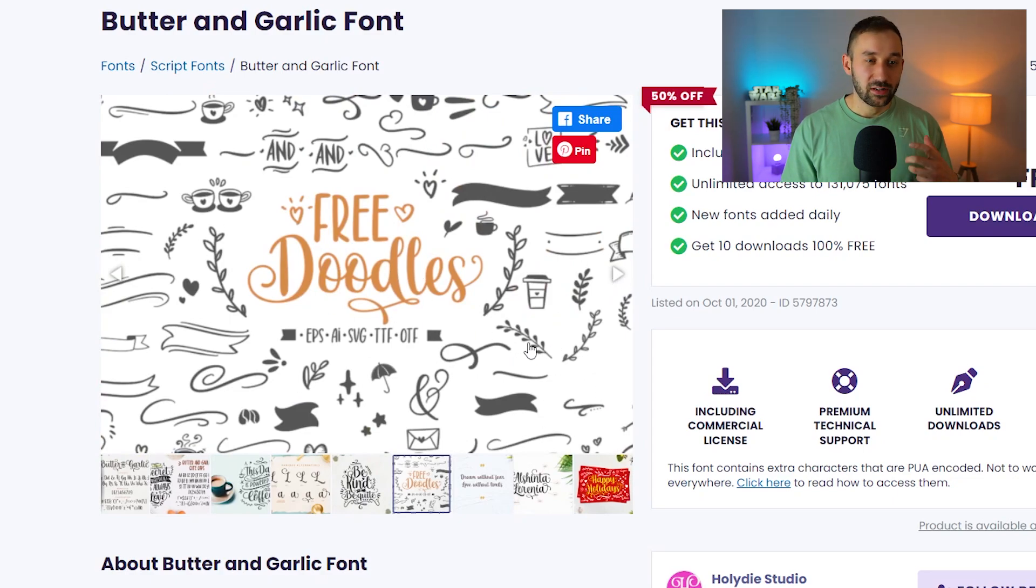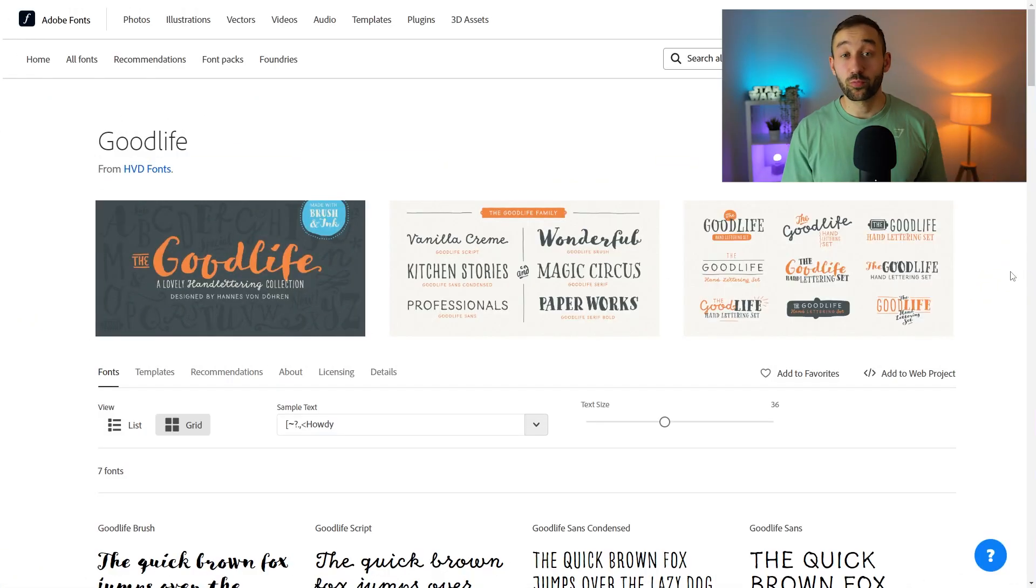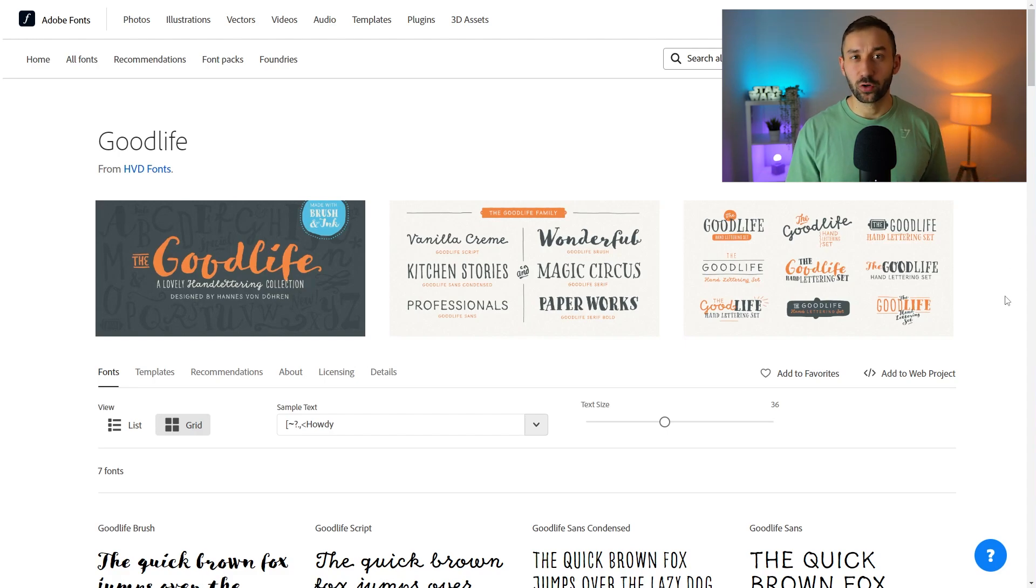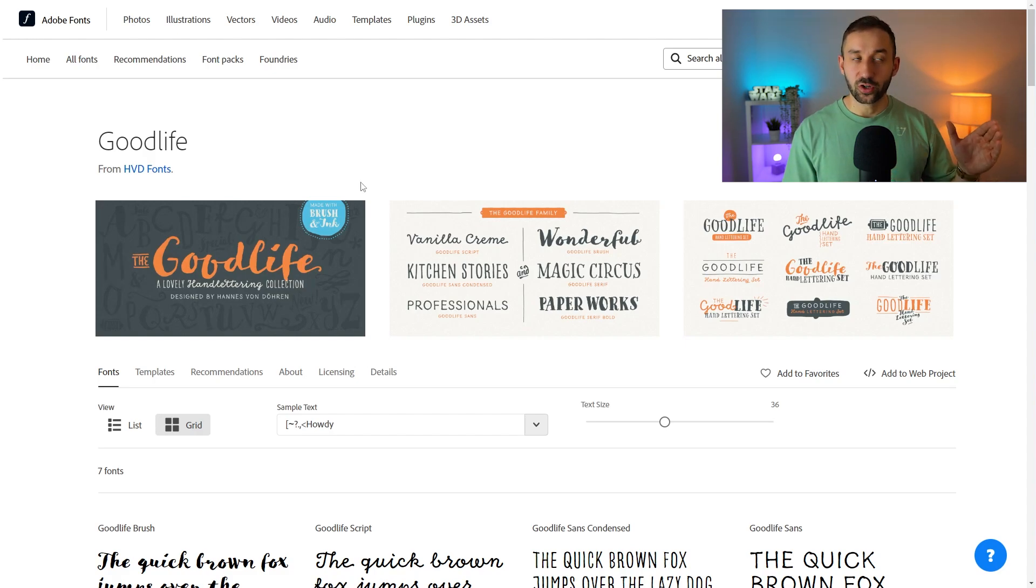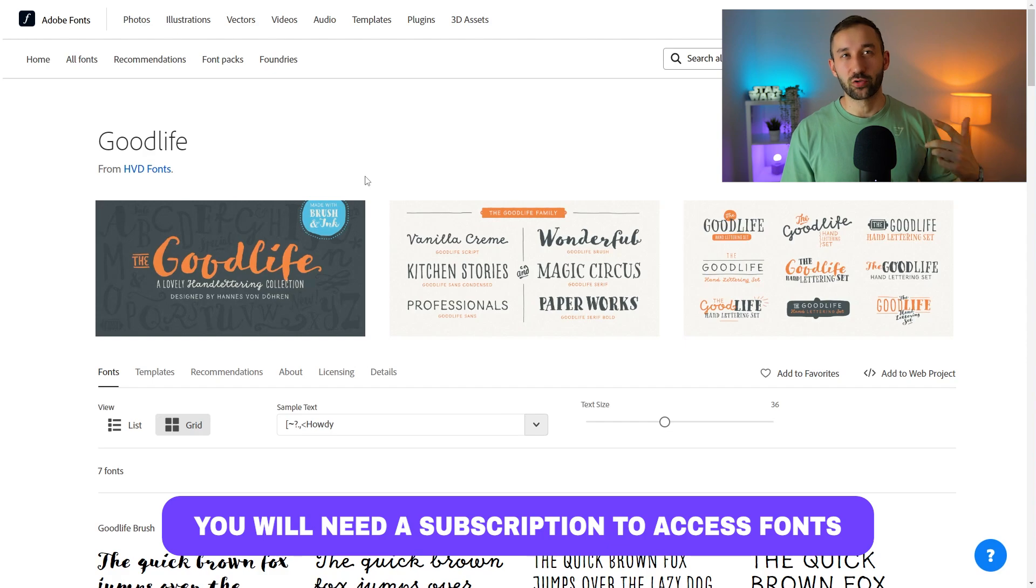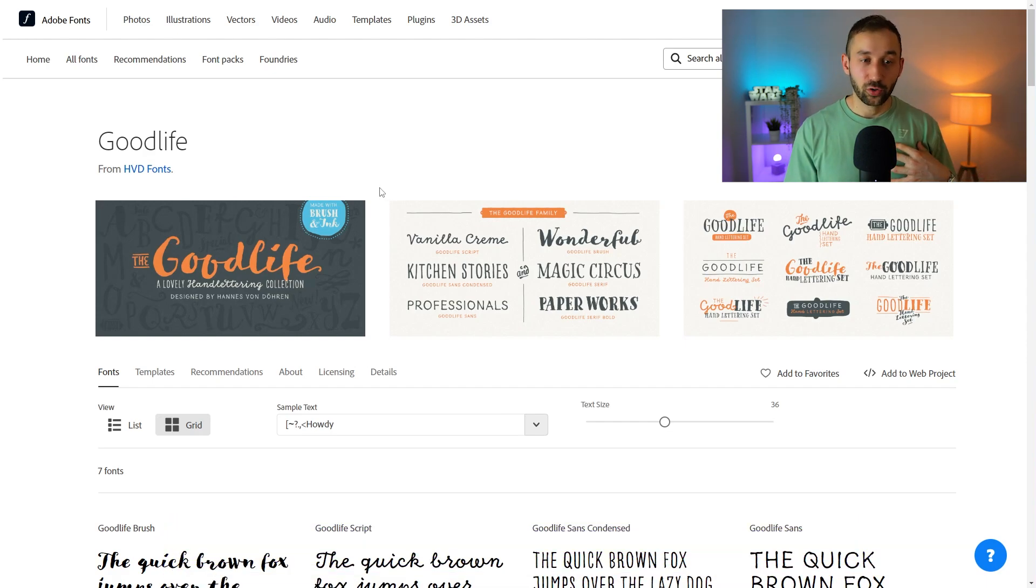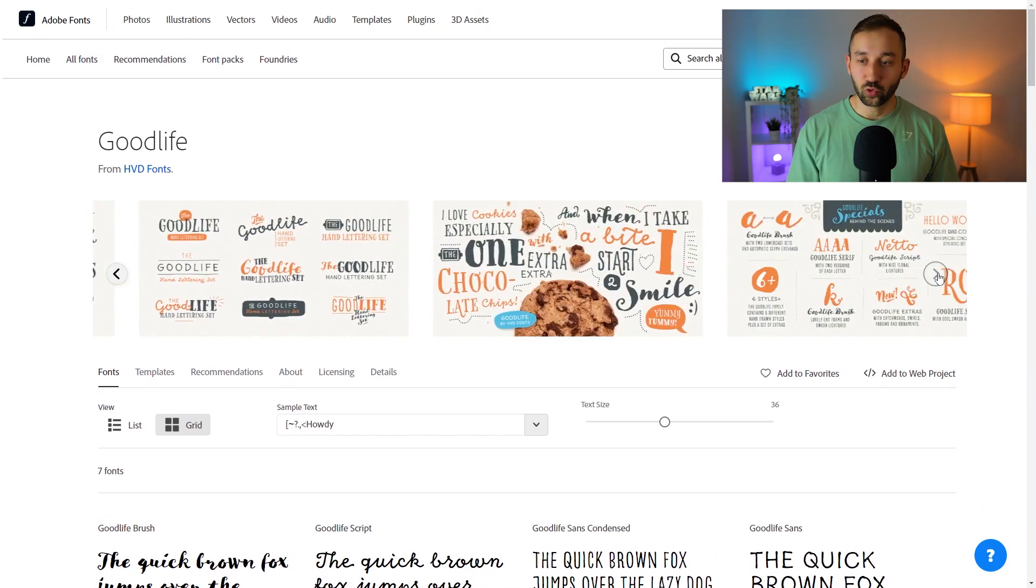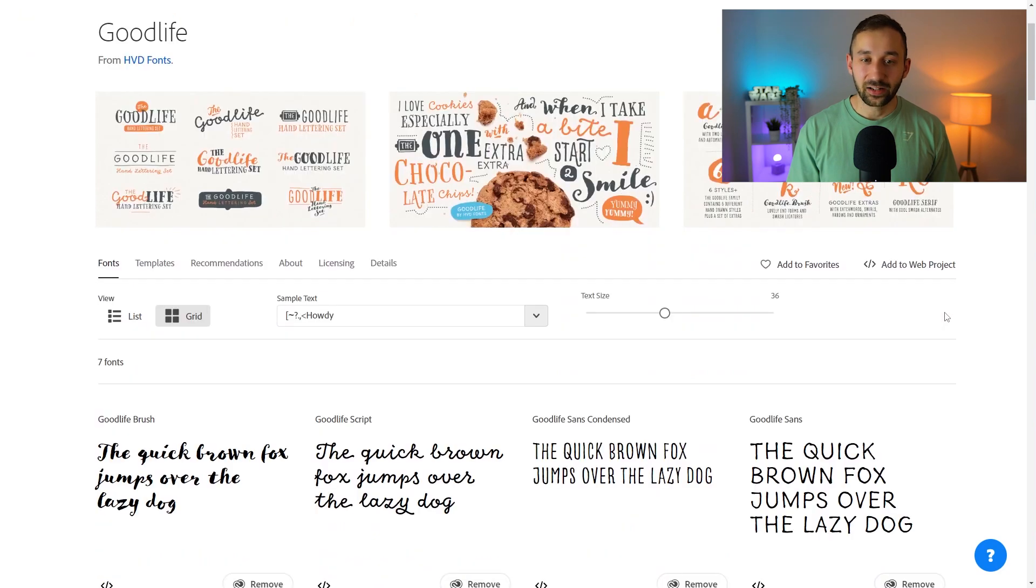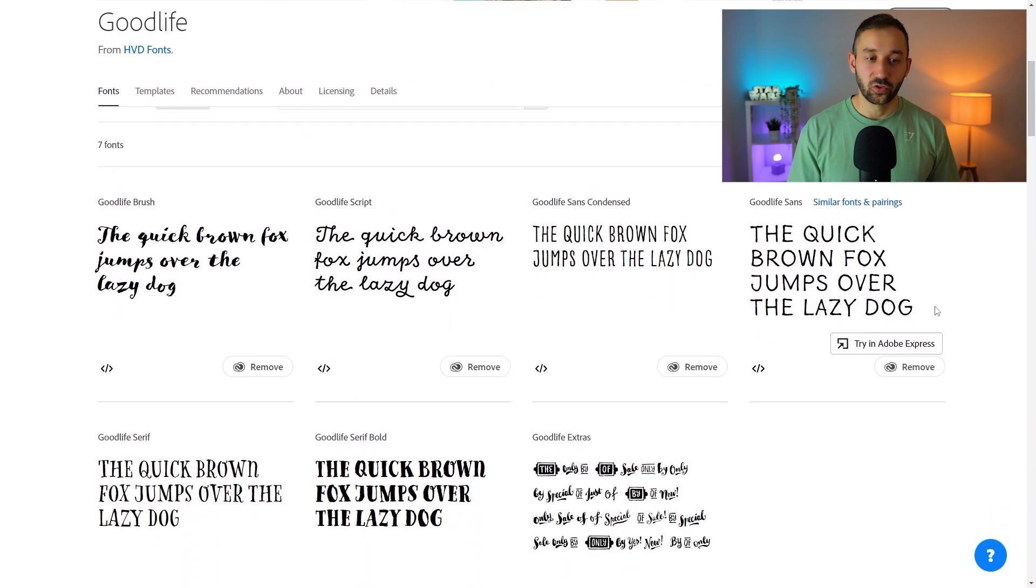I will leave this font in the description down below and I've also got an alternative which is this one by Adobe Fonts. Now this is really useful if you've already got an Adobe Illustrator or Photoshop subscription because oftentimes you get the fonts included. I don't know if you need a Creative Cloud subscription, that is what I have personally and I do get access to these fonts. So Good Life is one that I've used a lot in the past, it has multiple different font styles and also these extras included.